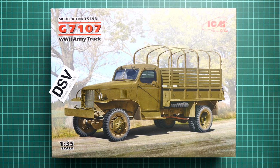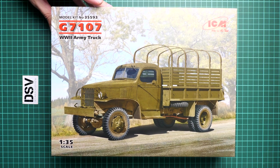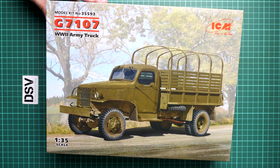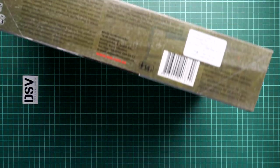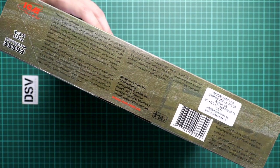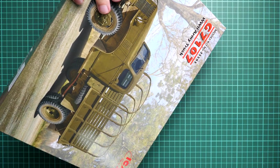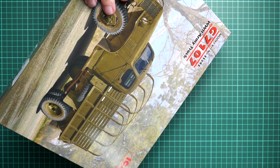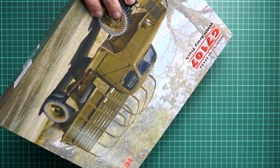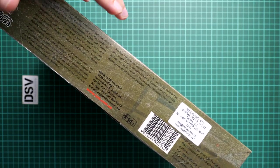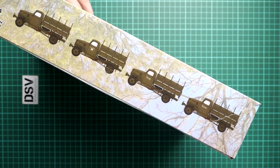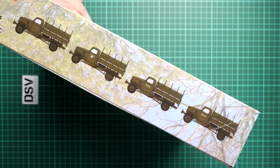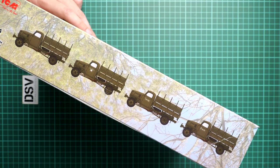The packaging is standard - a traditional ICM box with nice box art on top. Here's a comparison with my hand. On this side we have information and a short history note. There are 274 parts inside, and the finished model will be 164 millimeters long and 77 millimeters high. There are four marking options but they're quite simple, so ICM was able to fit many of them.